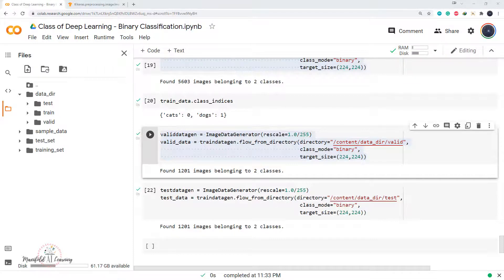Now that we have created the objects for training data, validation data, and test data, in the next video let's build the convolutional neural network model and apply this dataset to see how our model is performing. I'll see you next time, guys.